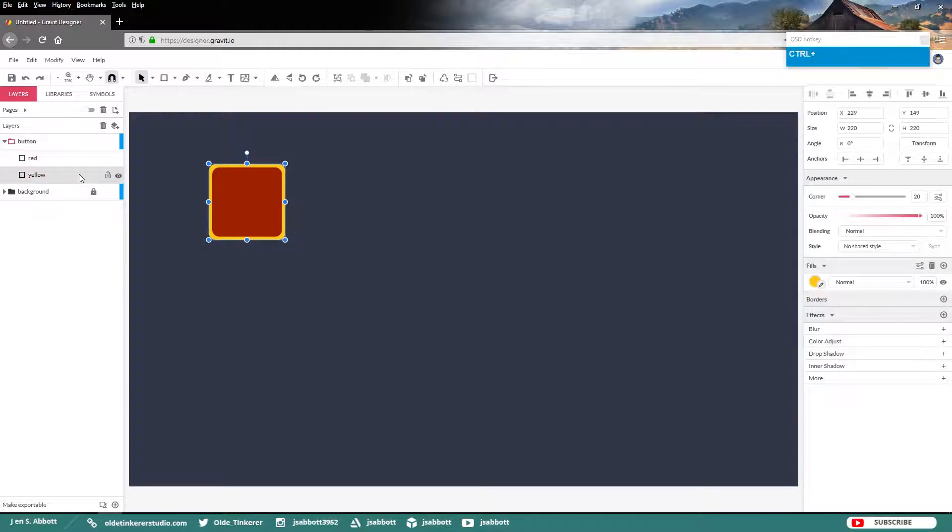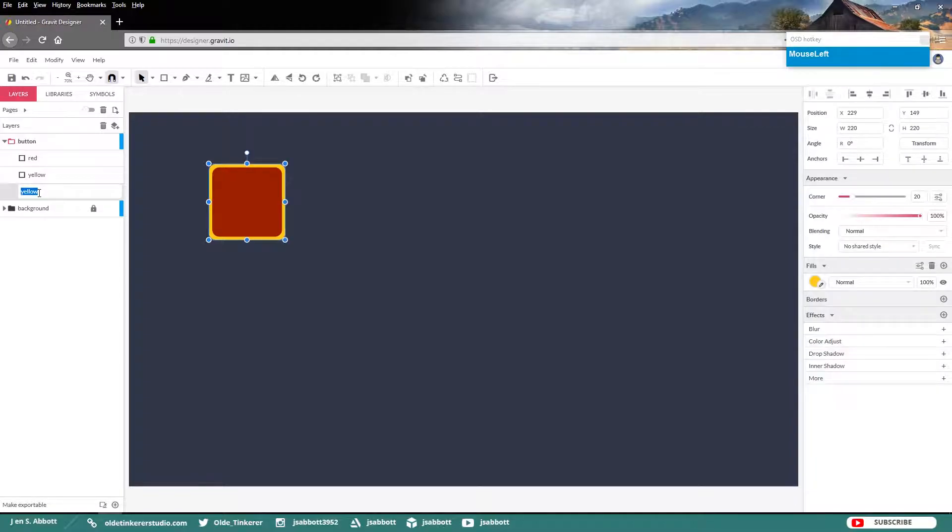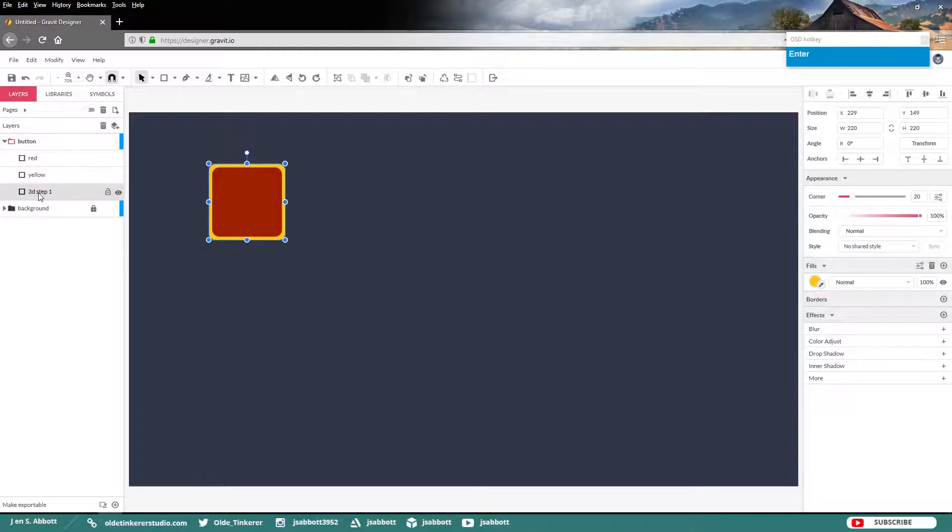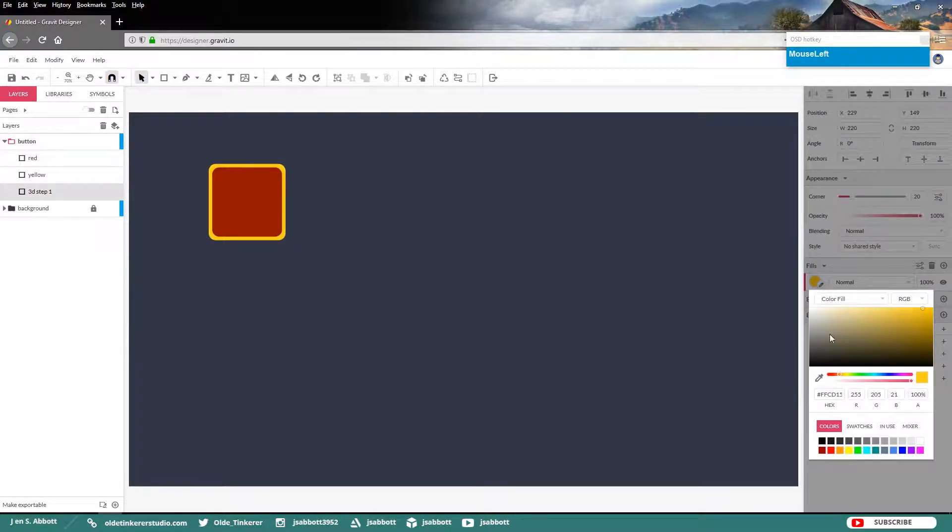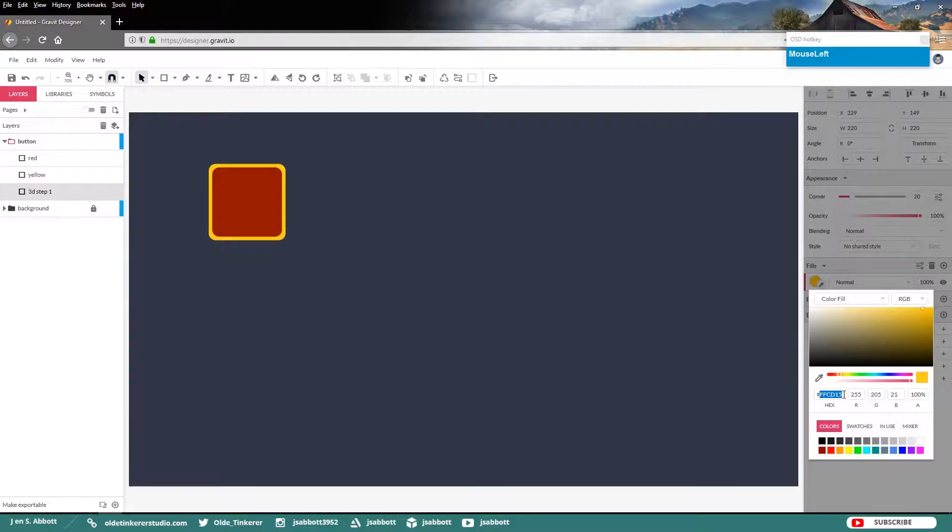Make a copy of the yellow layer and on the very bottom layer go ahead and rename that to 3D Step 1. Change the fill color to an orange color. I am going to use the hex code of B73B00.